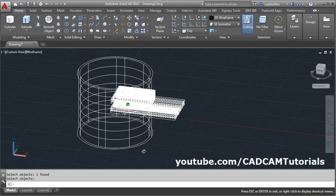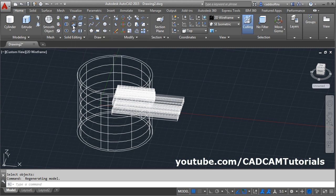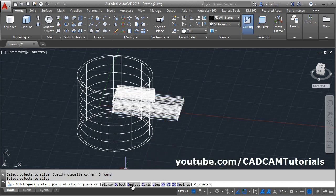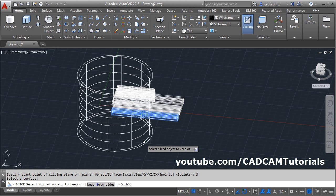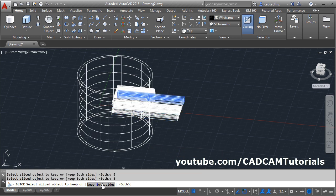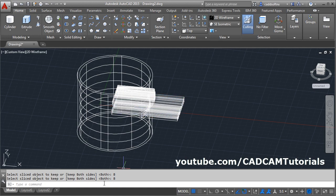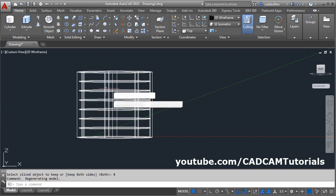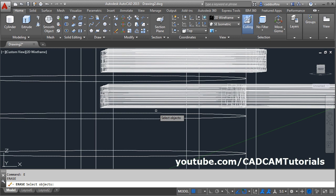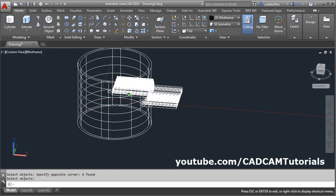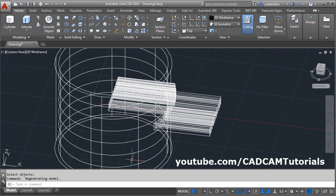Next is to create text for engrave. Again give the slice command, then select the object to slice — this bottom text, enter. Then click on the surface, select the internal surface. Click on this, keep both sides, until all the text are sliced. Then erase the internal text — E, enter, then use a crossing window and enter. Then erase the internal surface.